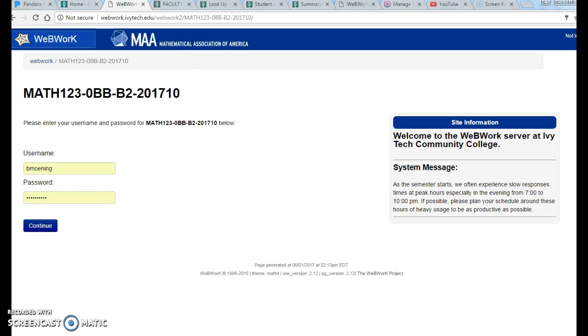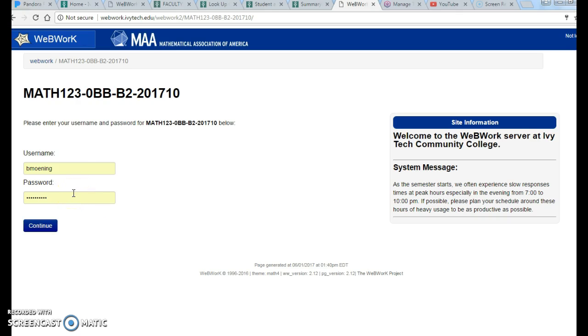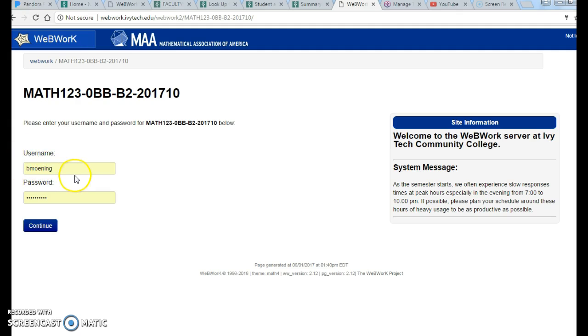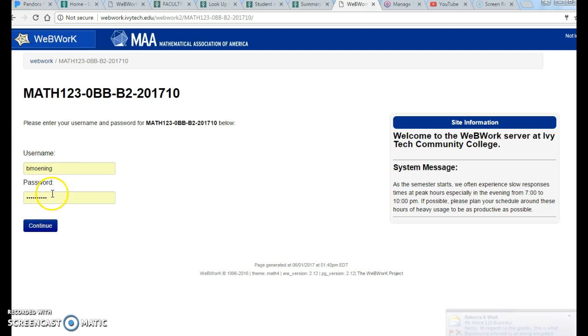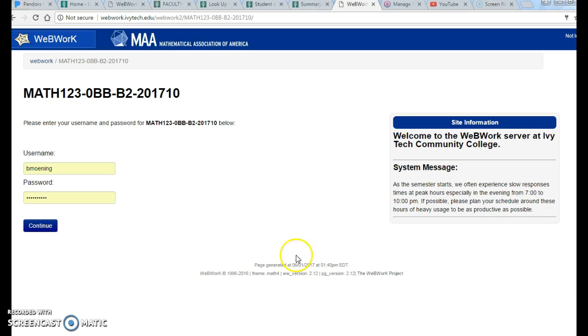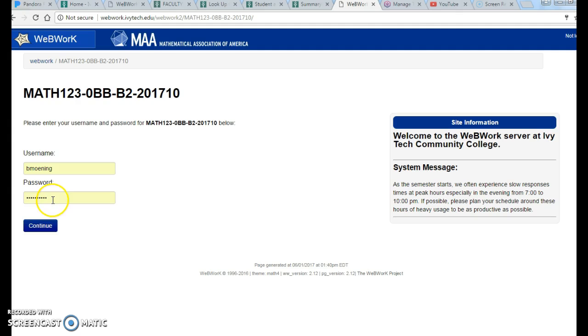When you click here, it's going to take you to where to log in. Now again, each instructor might do this a little bit differently. I use first letter of your first name plus last name. So my name is Becky Menning, so my username is B Menning. Your password will be the exact same thing. If your username is R Smith, your password would be R Smith.